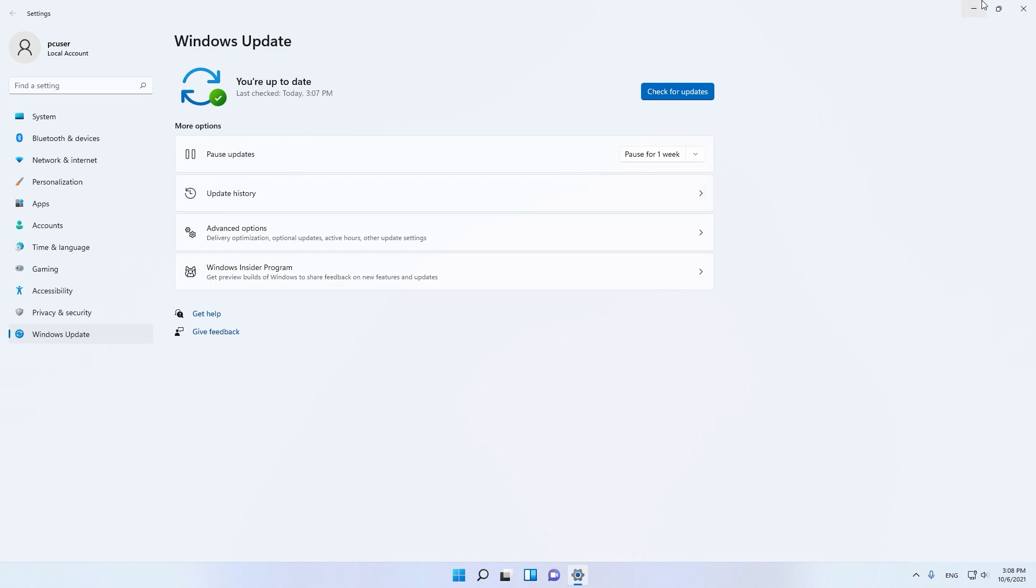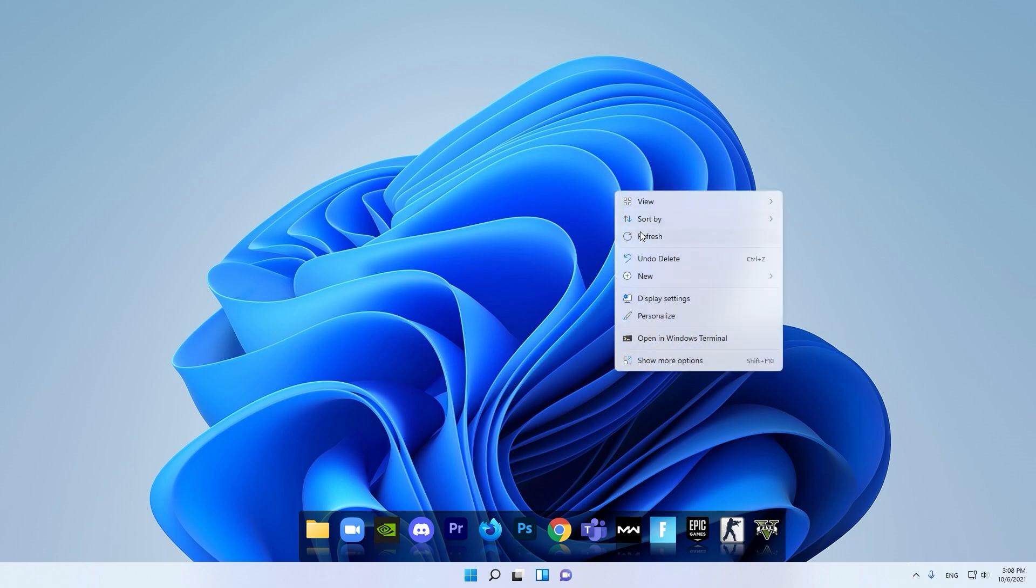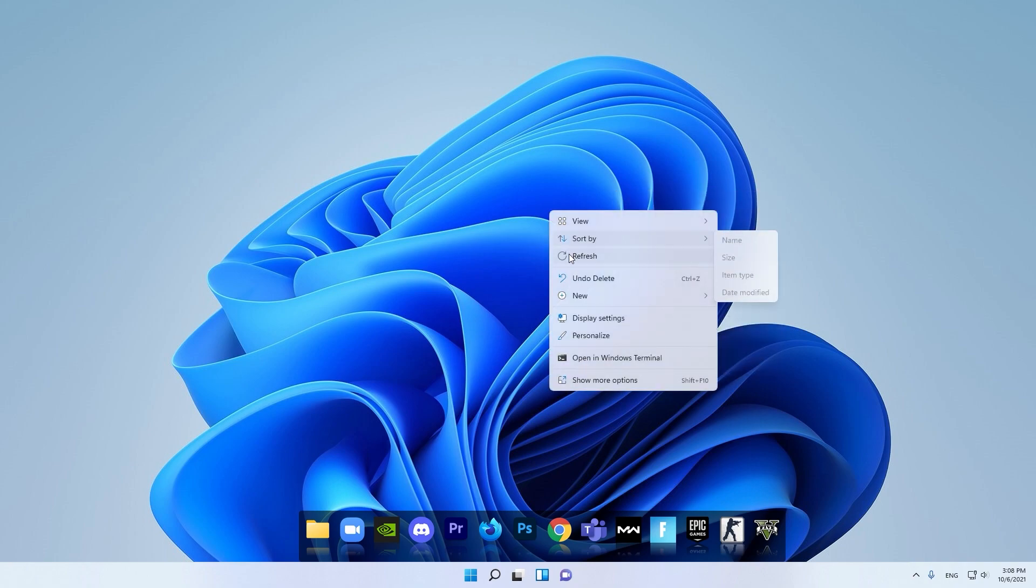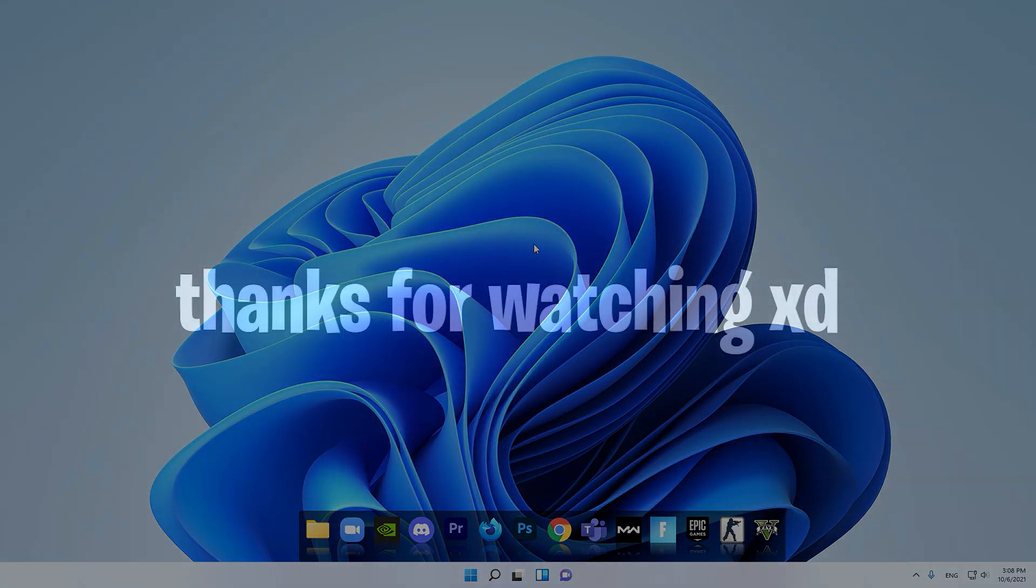Windows 11 is looking so good for now, and I think it's good for gaming, it's optimized. Thanks for watching this video, and I'll see you in the next video. Bye!